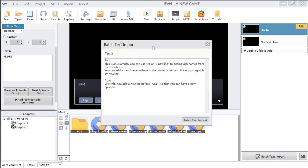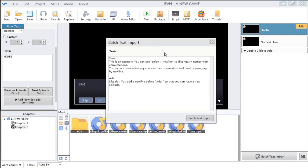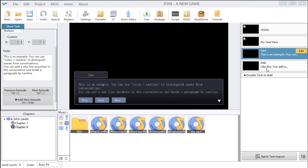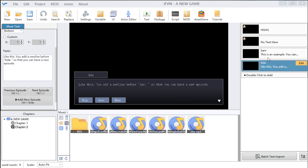Then the batch import function. You can import quite a lot of words at one time. So if you have a novel ready, you can input it with this function in this format. Just click and you can see that the words have been imported.